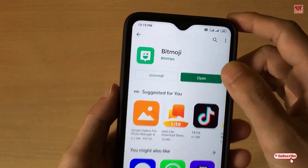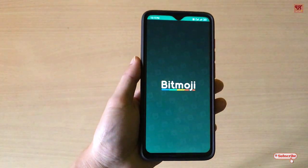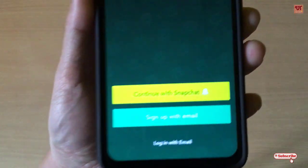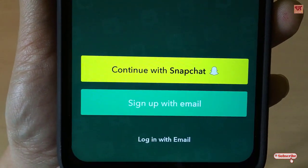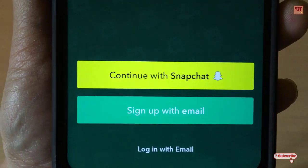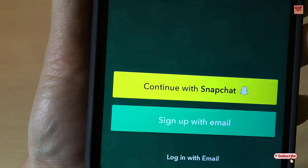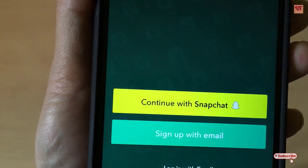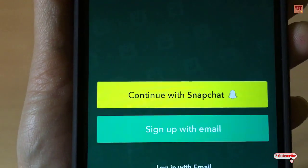Once the installation is done, click on Open. On opening the application for the first time you can see its user interface. Here it is asking you to log in with your email, sign up with email if you have not already signed up, or you can continue with Snapchat too.